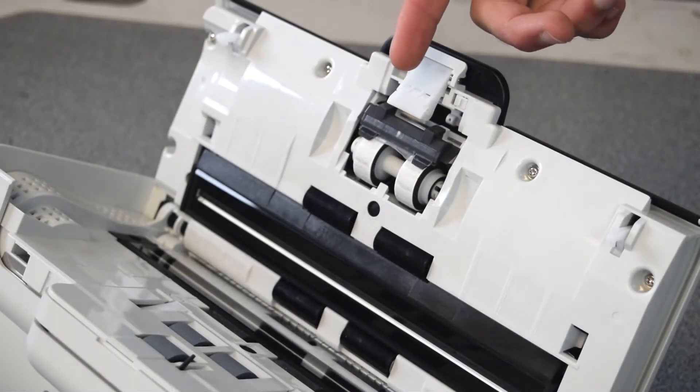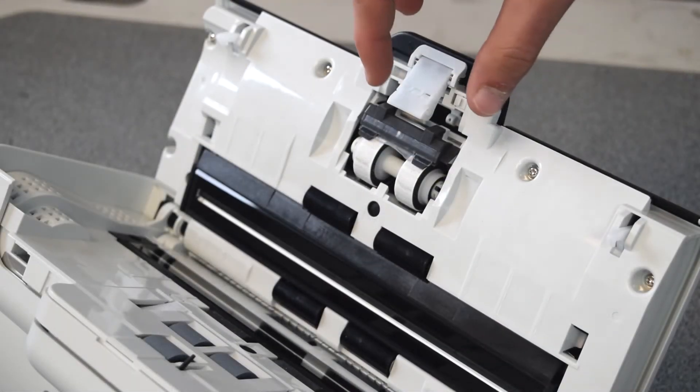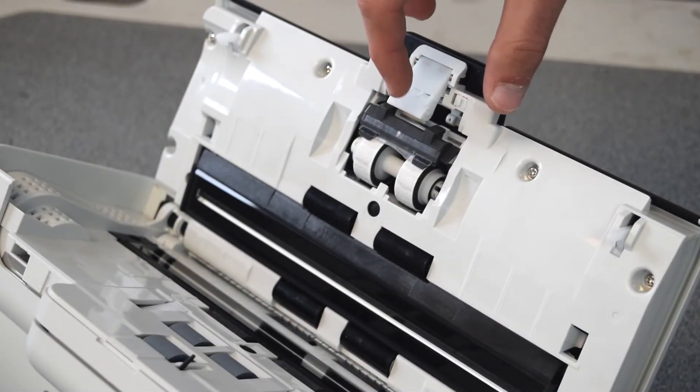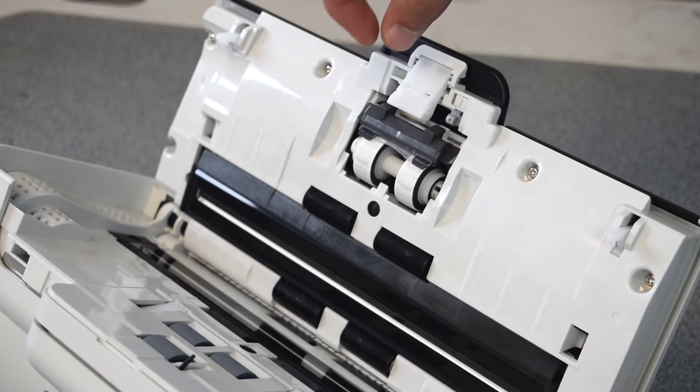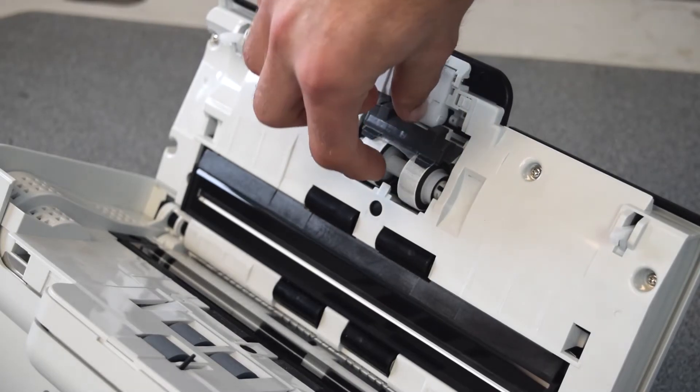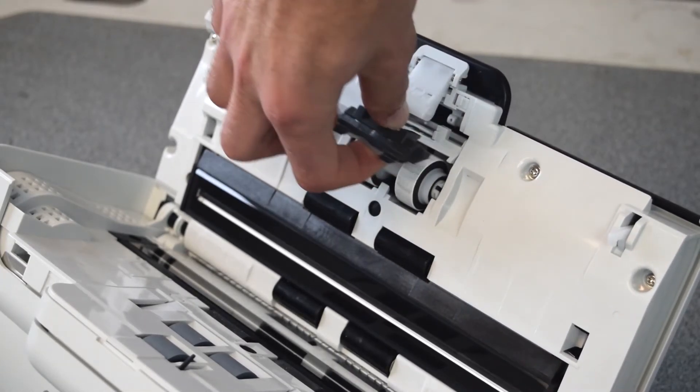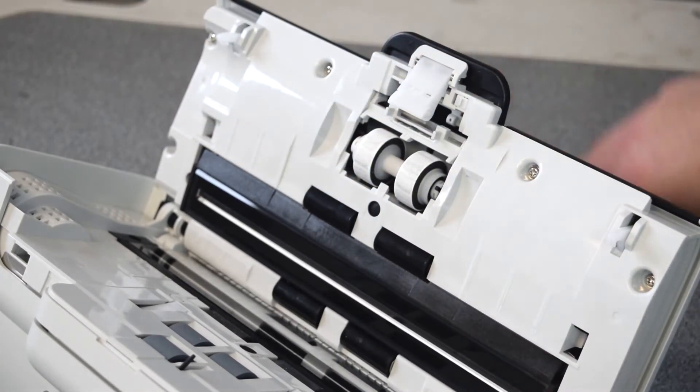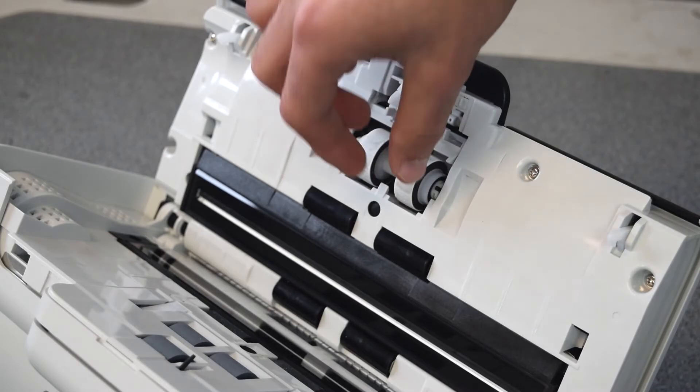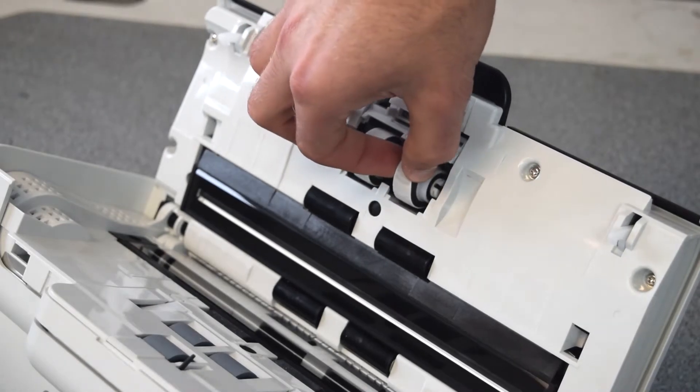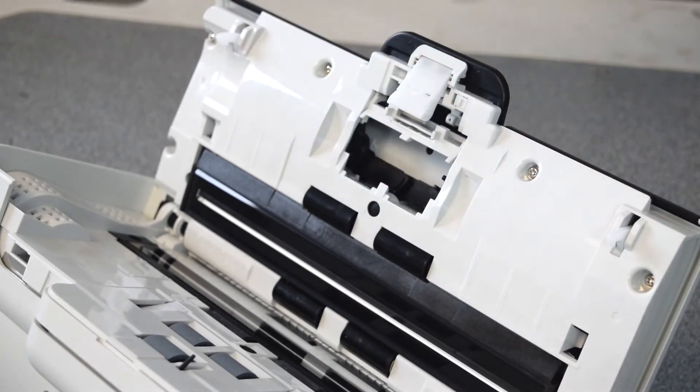On the other side of the scanner, we'll replace the separation rollers and separation pad. Pop the gray separation pad off and slide out the separation rollers.